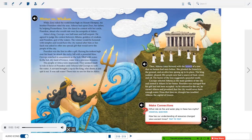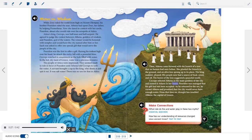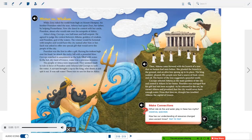Then Athena came forward with a branch of a tree no human had seen before. She planted it in the ground and an olive tree sprang up — giving the people a source of food, wood, and oil, with leaves suggesting peace. Cecrops selected Athena as the main goddess and named the city Athens in her honor. Poseidon was outraged and cursed Athens, promising it would never have enough water. From that time on, drought has troubled Athens, the capital of Greece. Make connections: What role do fire and water play in these two myths? How has our understanding of resources changed since ancient times?